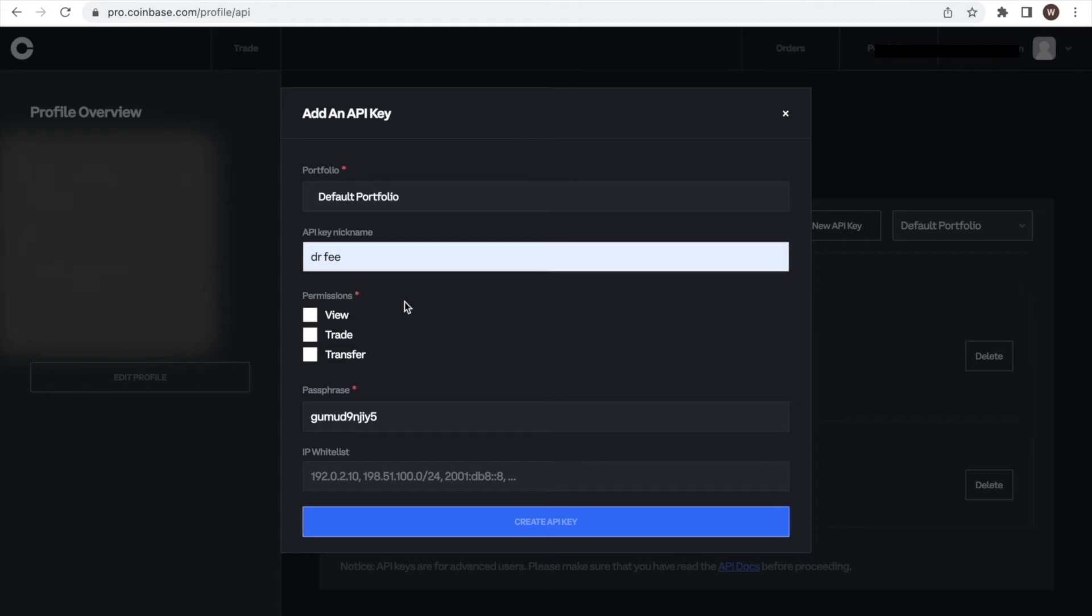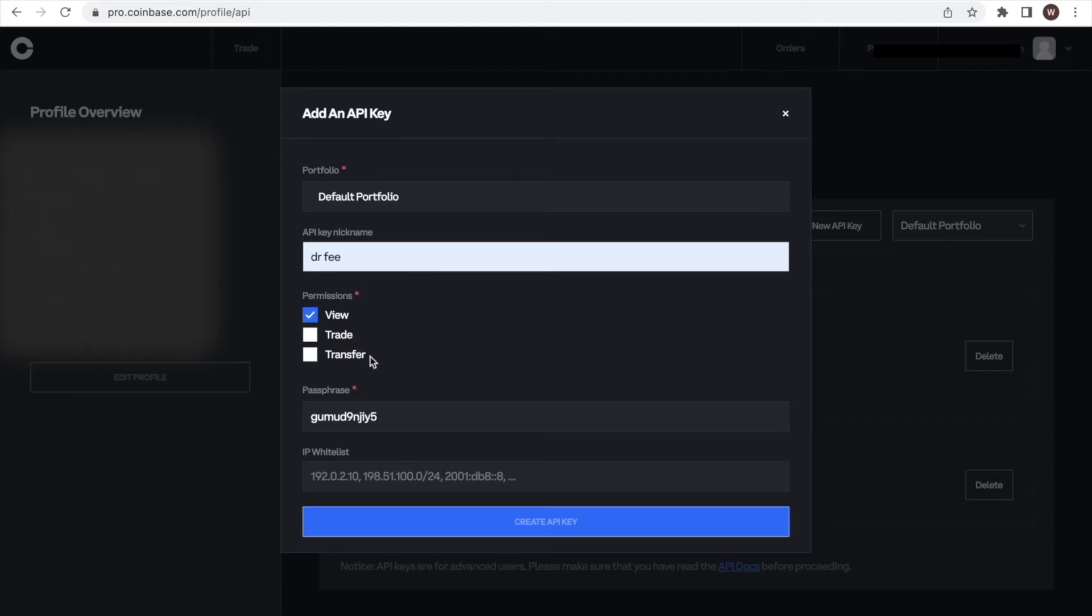As a next step, and this is very important, we have to check the API restrictions. In our case, we want a read-only access. Hence, we need to make sure only the view checkbox is activated. The other two, trade and transfer, should not be activated.